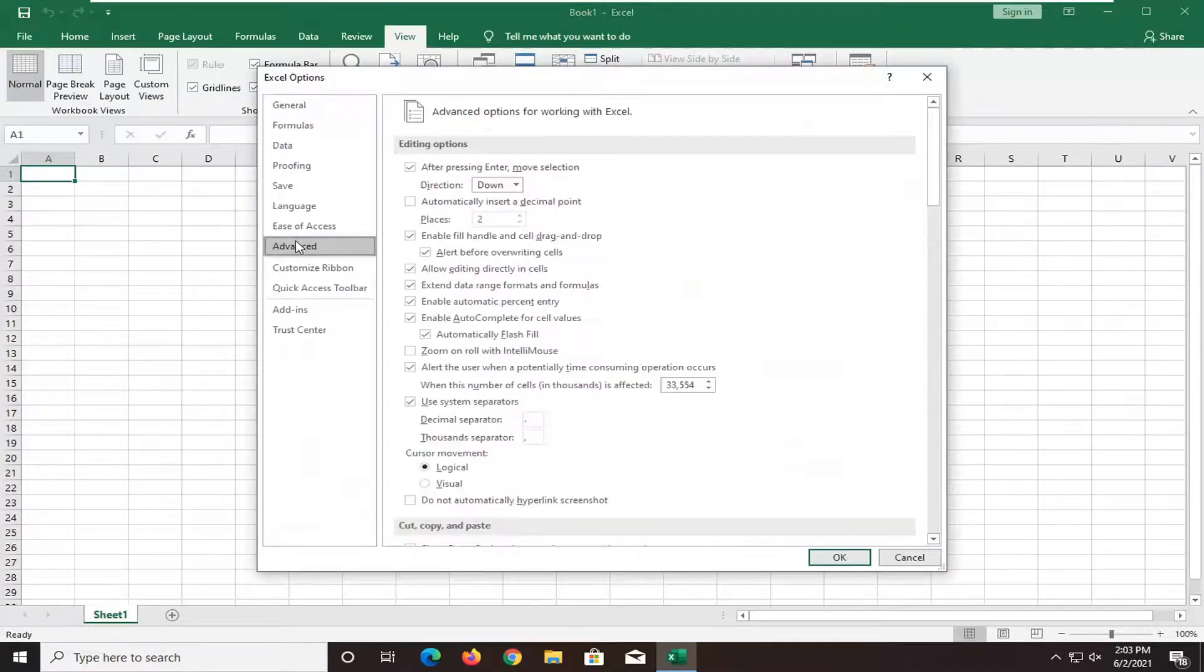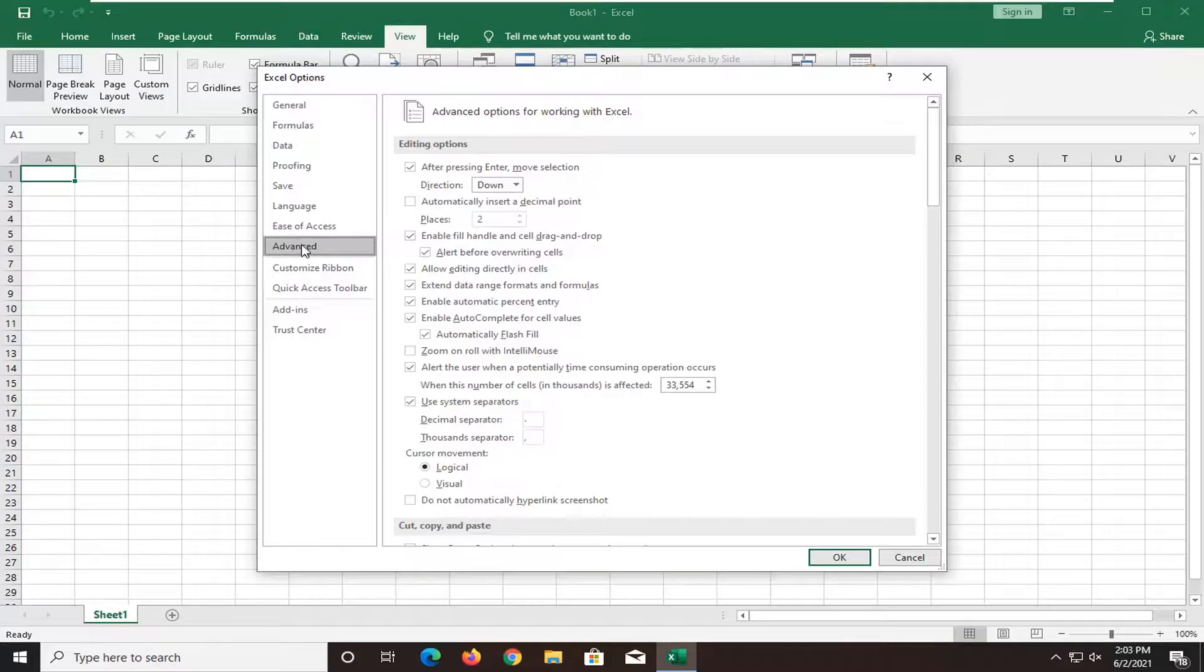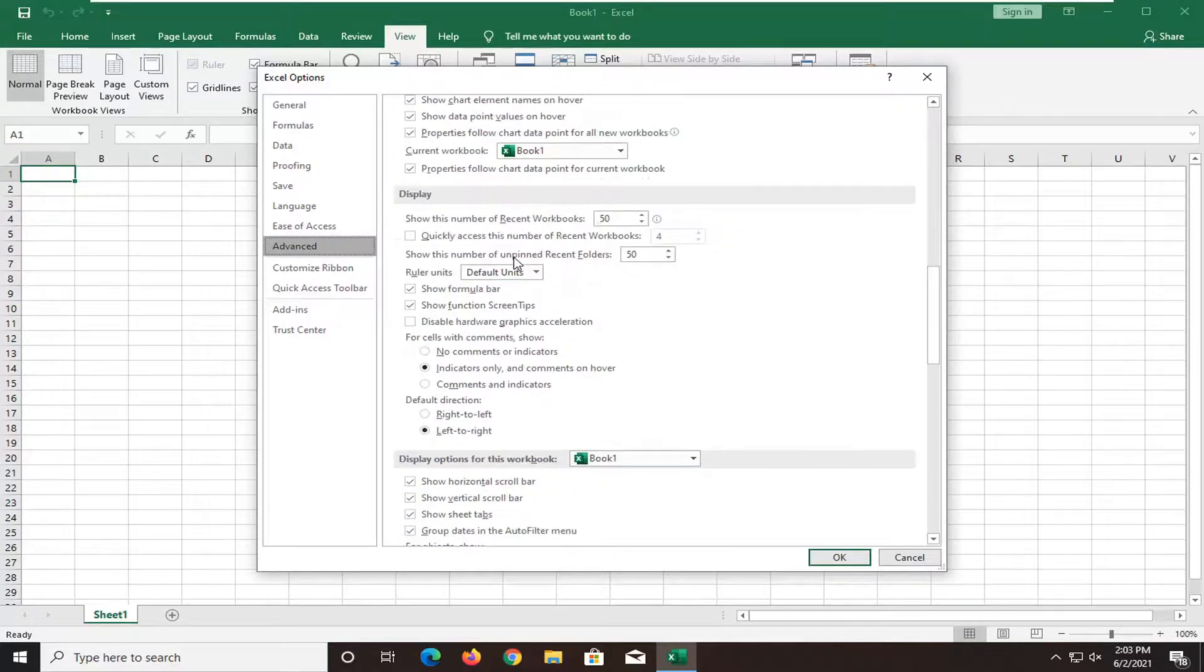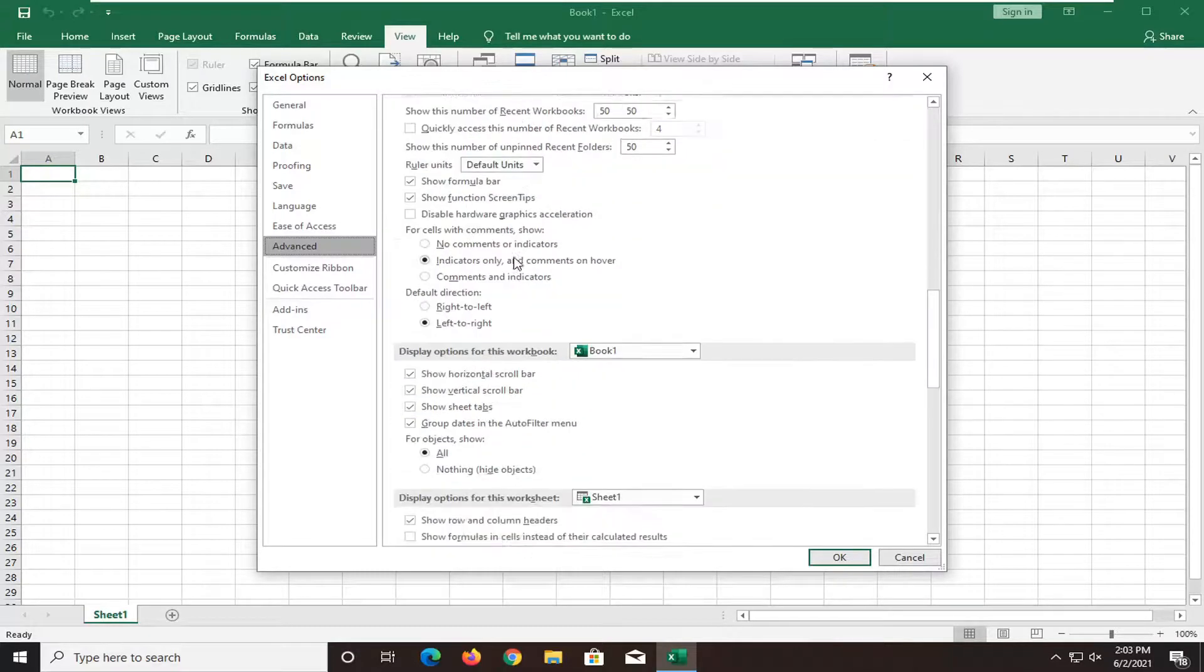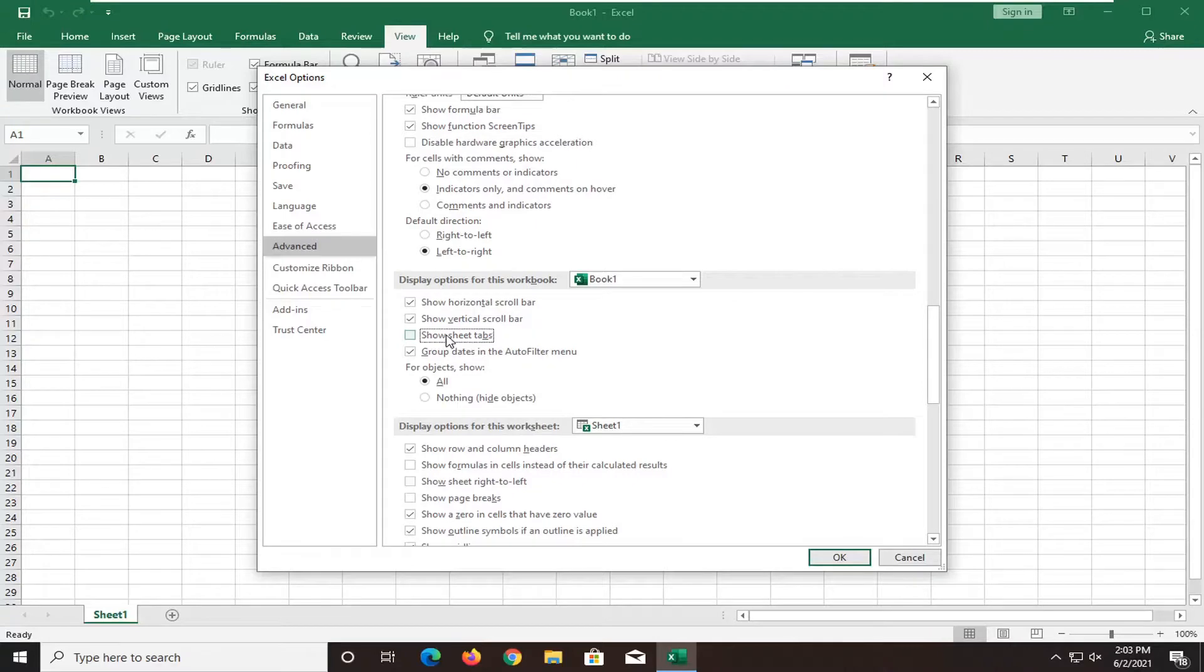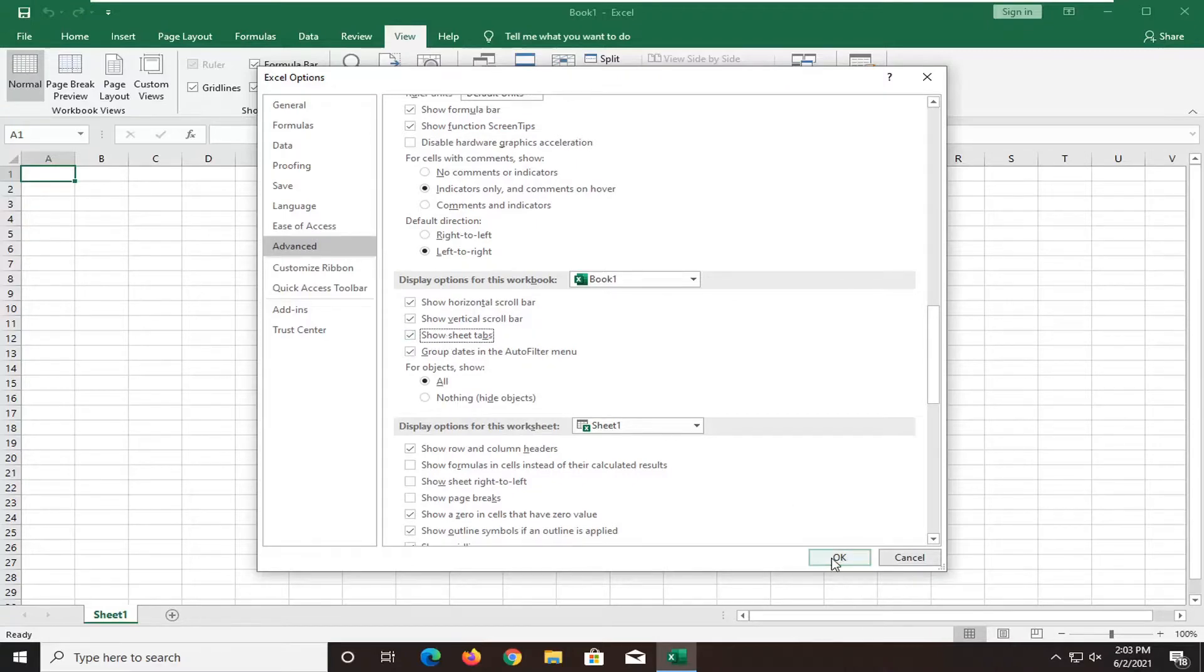Select the Advanced tab on the left side. And then on the right underneath Display Options for this workbook, make sure it's check marked where it says Show Sheet Tabs right here. So make sure that's check marked and select OK.